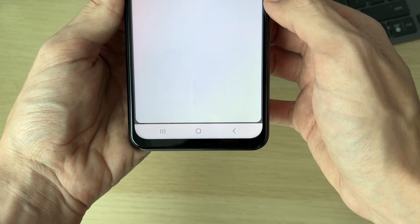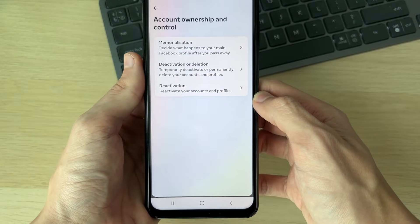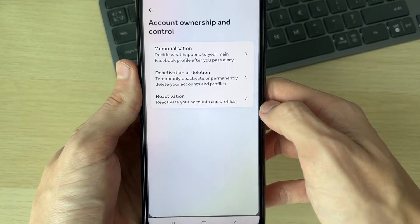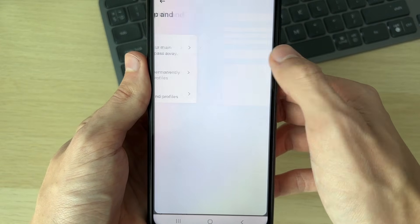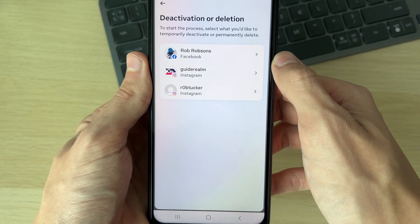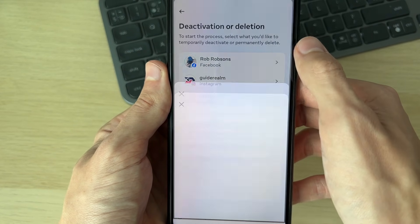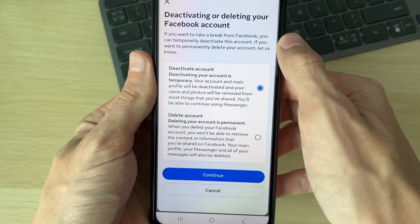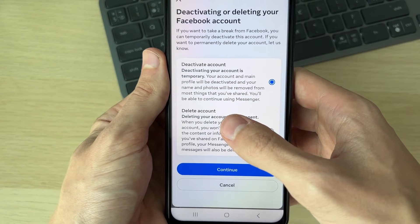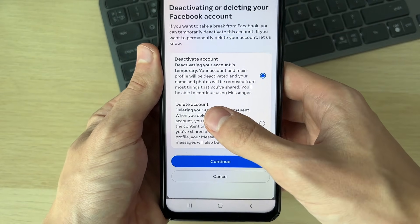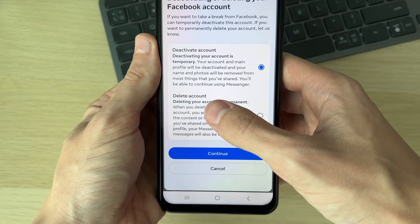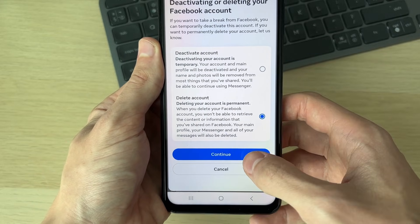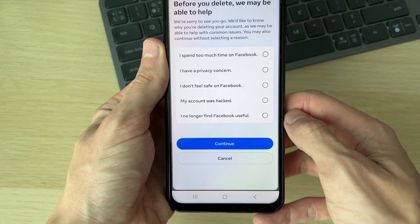At the bottom, click on Account Ownership. You'll see the option for deactivation or deletion — click there. Choose the account you want to action. You can choose deactivate, which is temporary, while deleting is permanent, which is what we want, so press Continue.